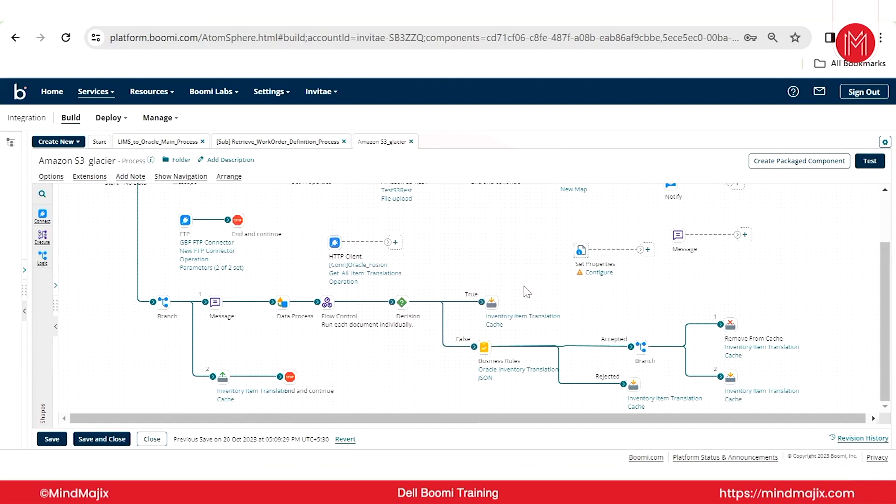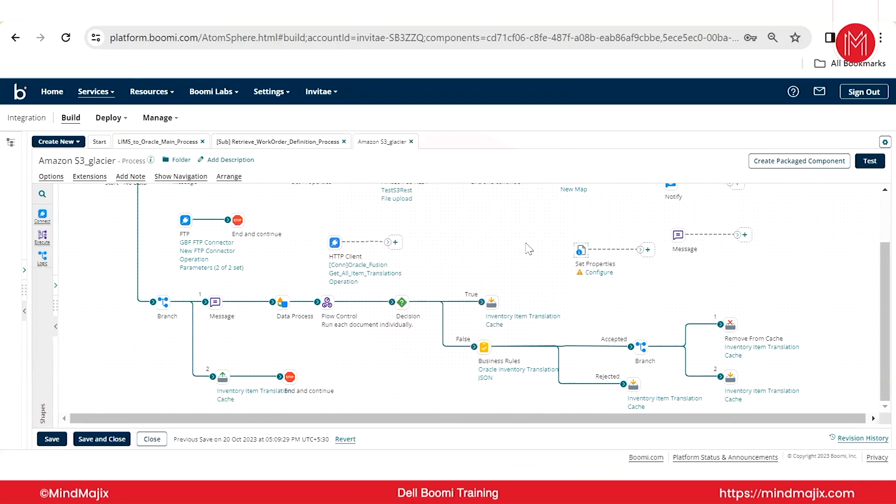Let me move on to the next one, Boomi profiles. Boomi basically supports five formats: XML, JSON, EDI, database, and flatfile.